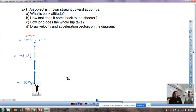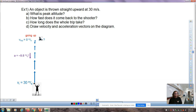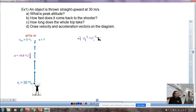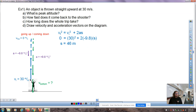As the object goes up, gravity slows it down; it reaches its highest point, turns around, and then velocity and acceleration vectors point the same direction, speeding it back up. There's symmetry to the problem. For part A of our example: a ball thrown upward at 30 m/s. Using vf² = vi² + 2as, with vf = 0 at the top and a = −9.8, we get a maximum height of 46 meters.